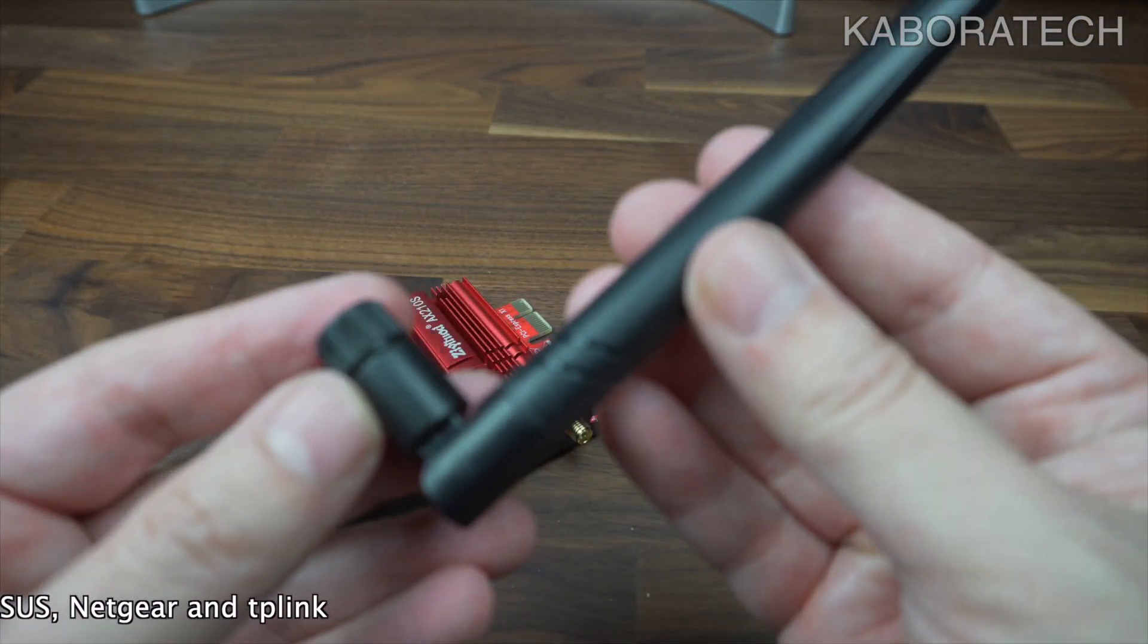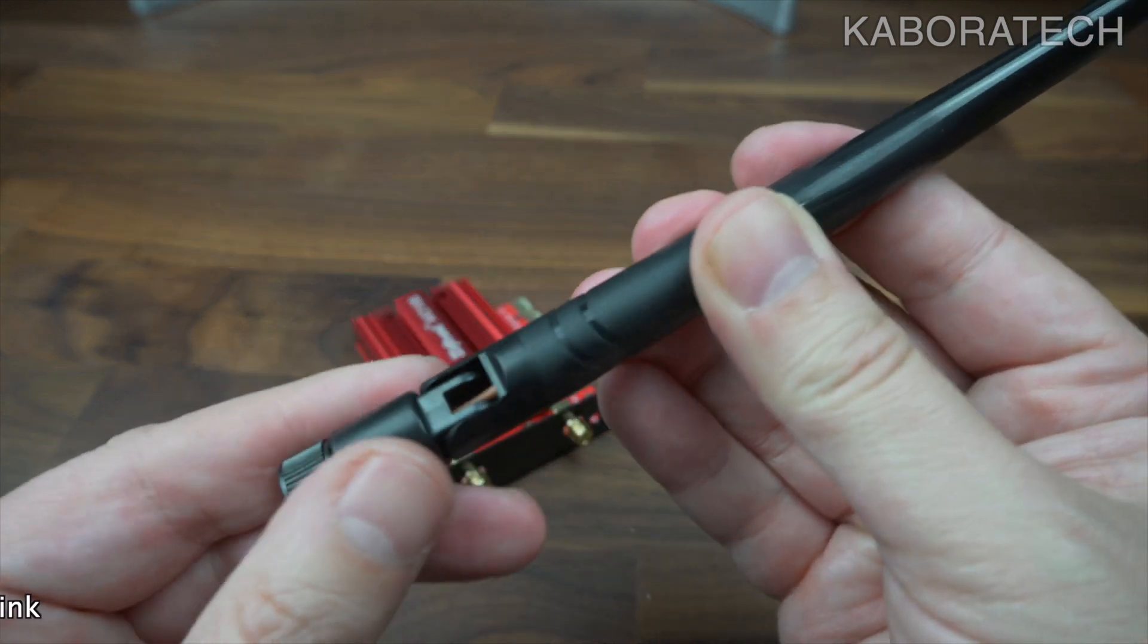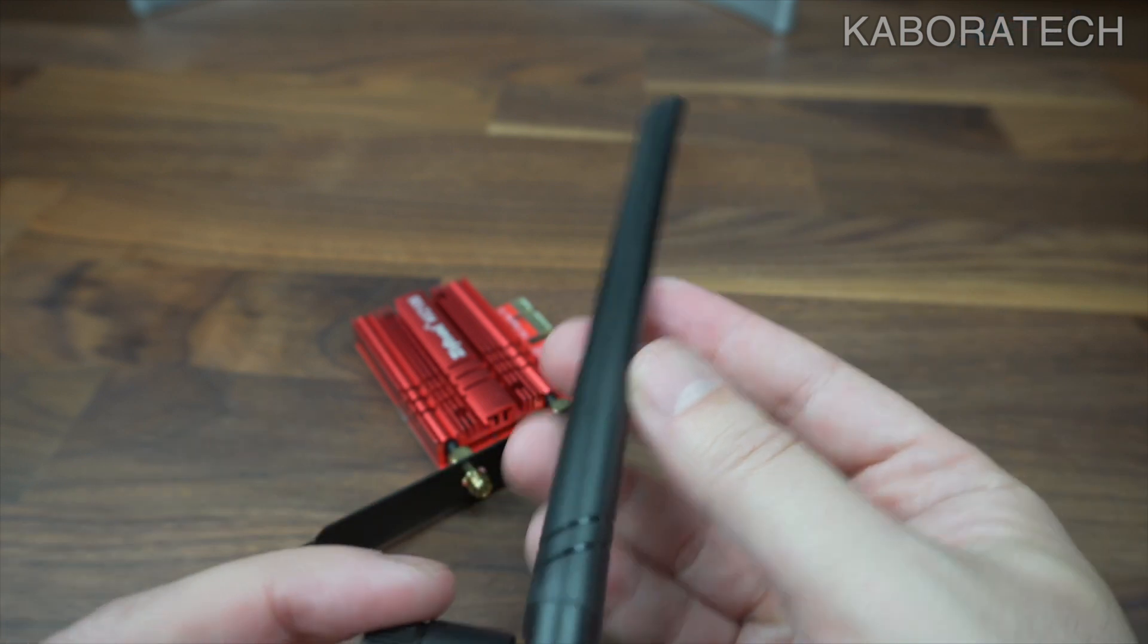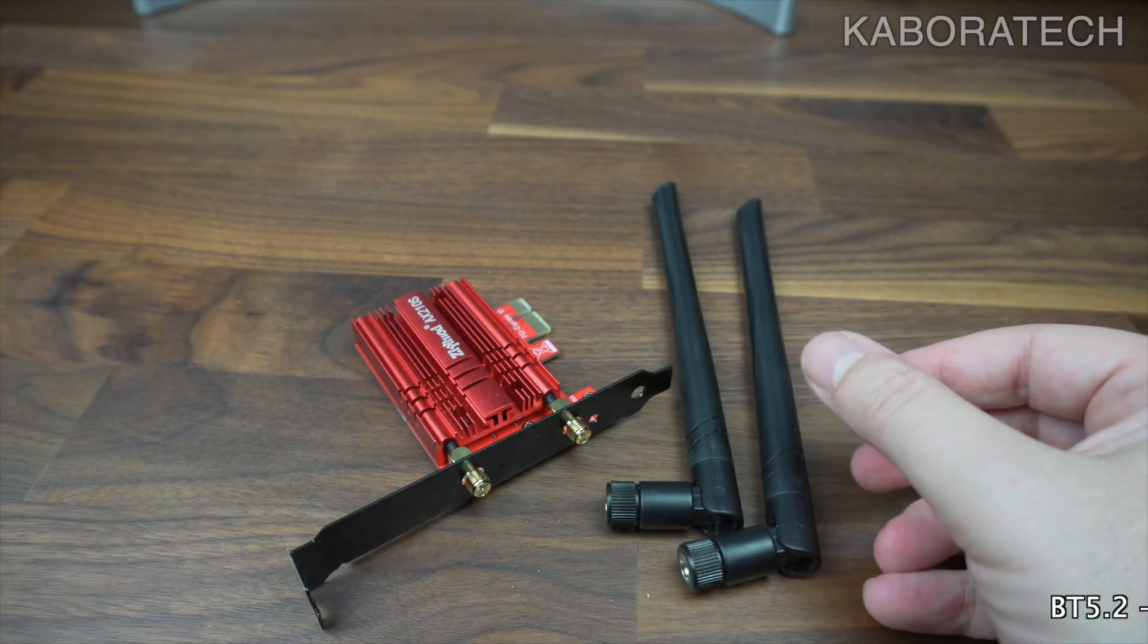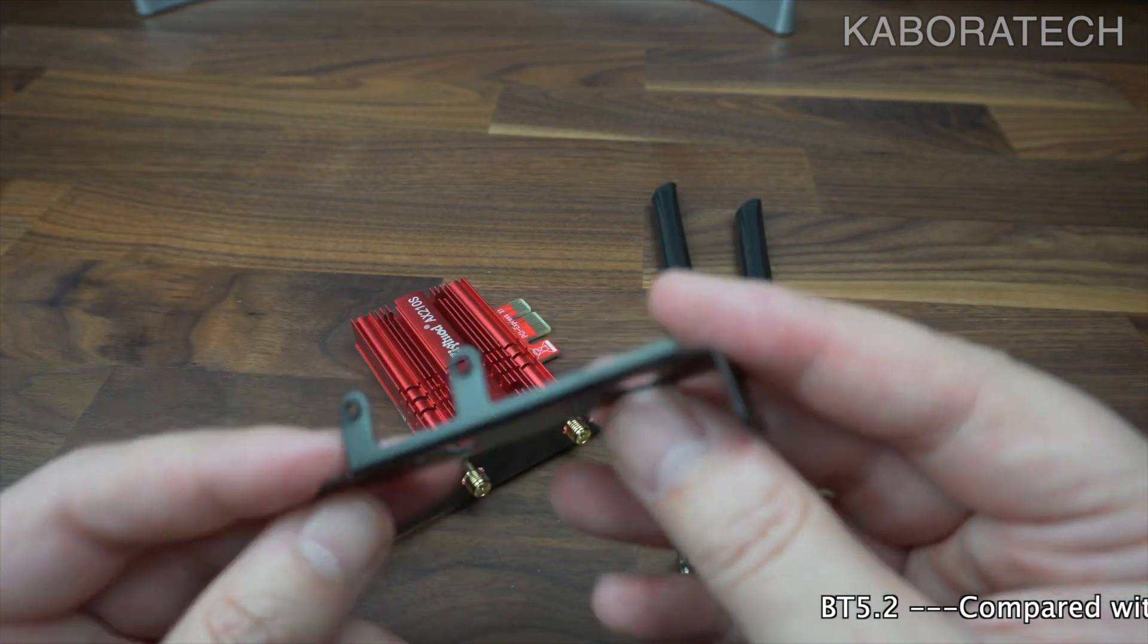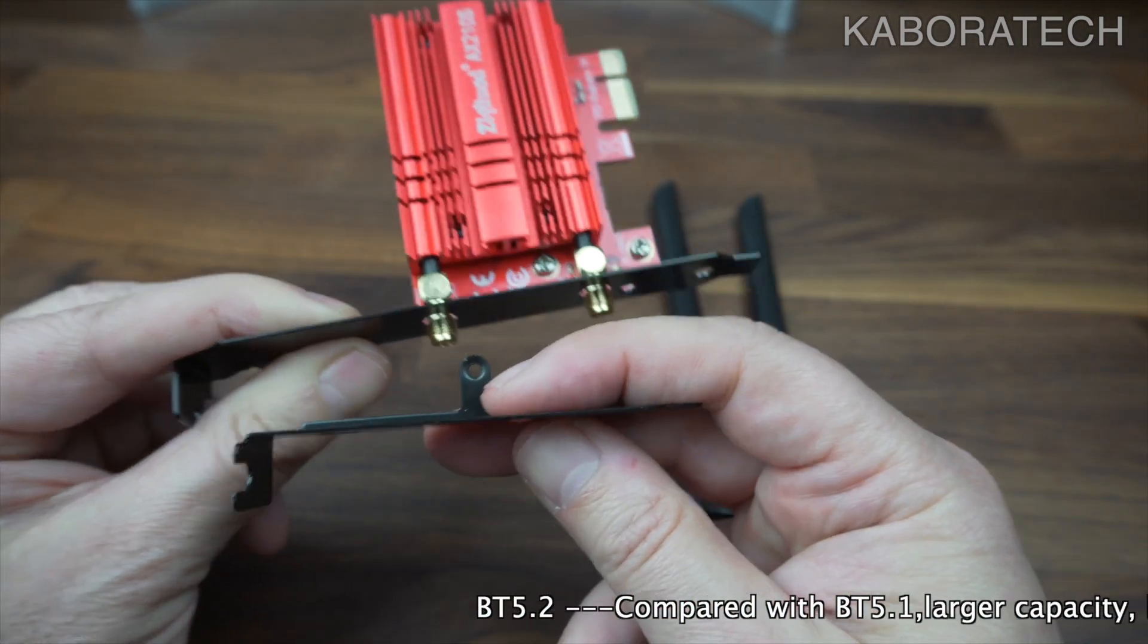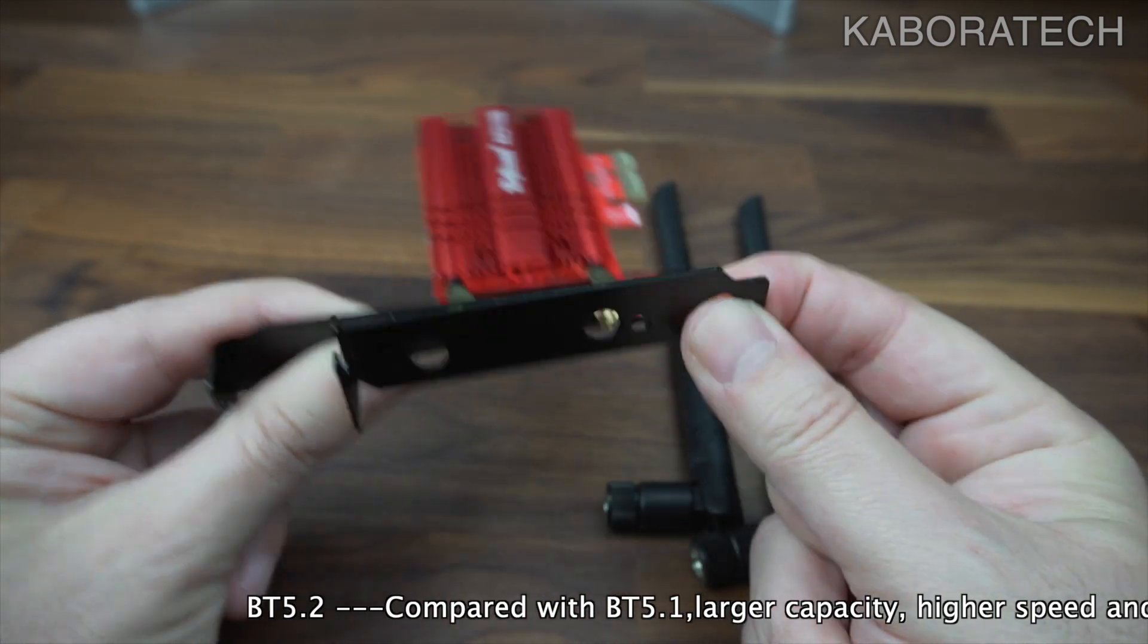The antennas, 2 times 6 DBI, faster and more stable. If you have a small factor, you can change this metal bracket.